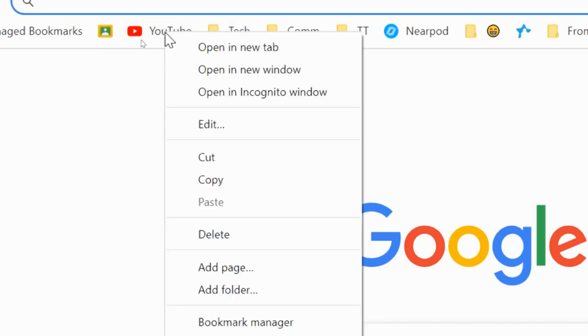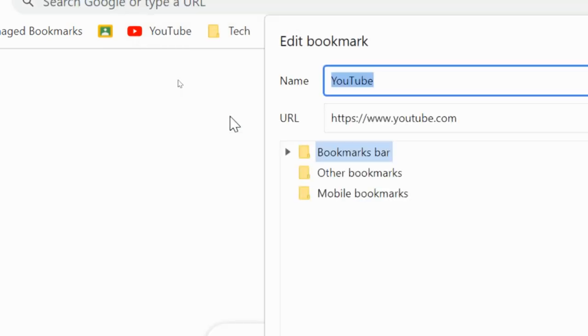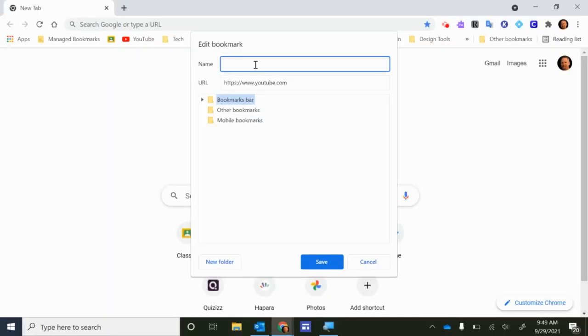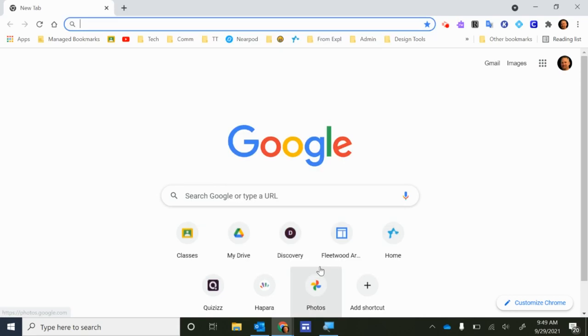I can do the same thing again for YouTube here. I can click edit, I can get rid of the name YouTube because I'm familiar with the symbol, and then make sure you hit save down here at the bottom.